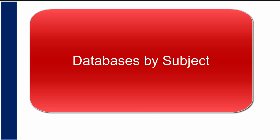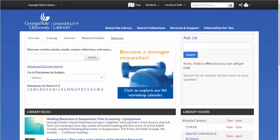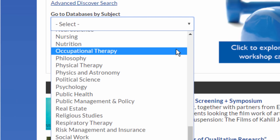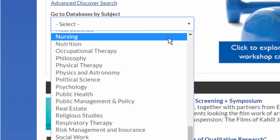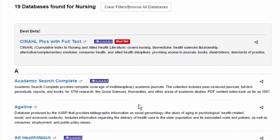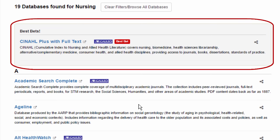How do you know which databases fit your topic? Back on the library homepage or the Galileo homepage, click on Databases by Subject and pick your subject. Let's look at the databases for nursing. Sometimes a librarian has listed a few databases as the best to start with. Once you've identified the database you want, just click on the title to go to the database.